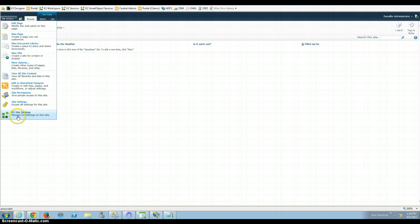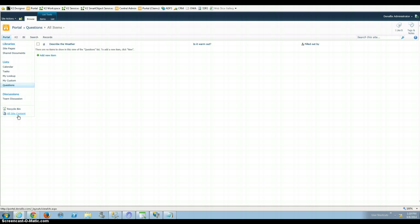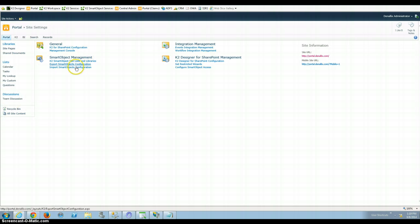So if you don't have this just let me know. I'm just going to go into K2 Settings, Objects, Sites, List, and Libraries.